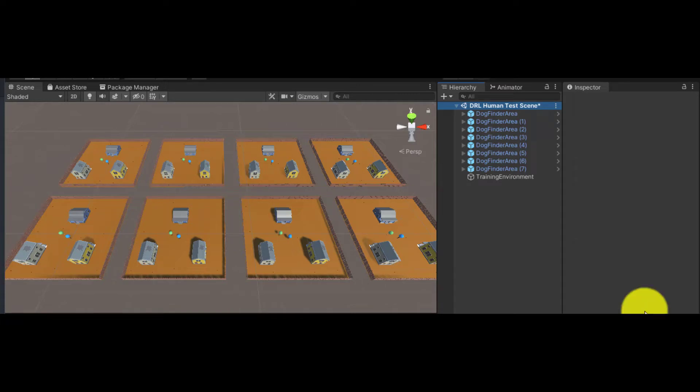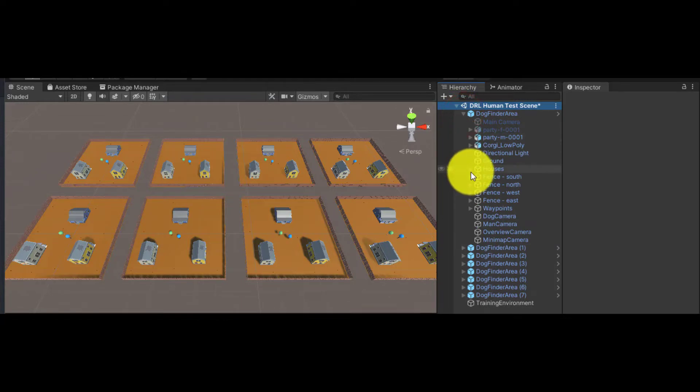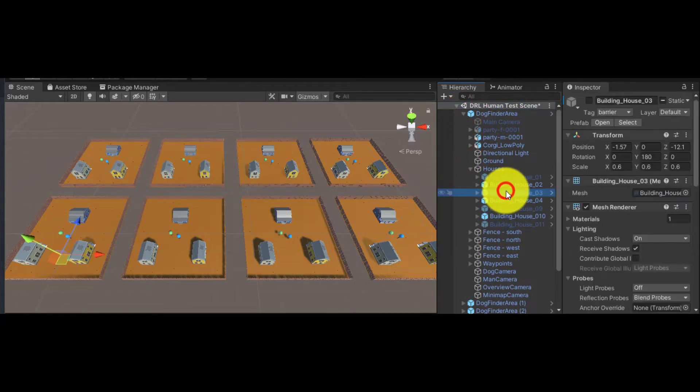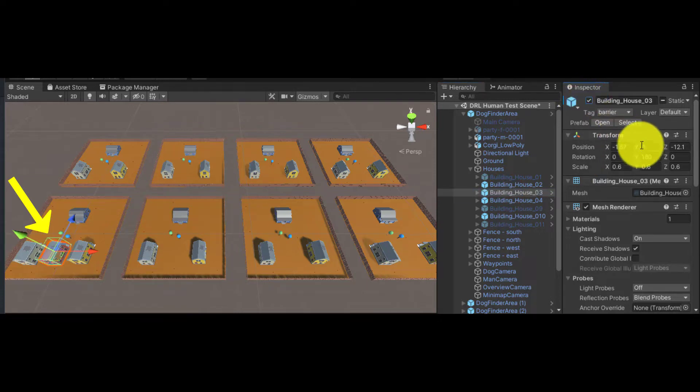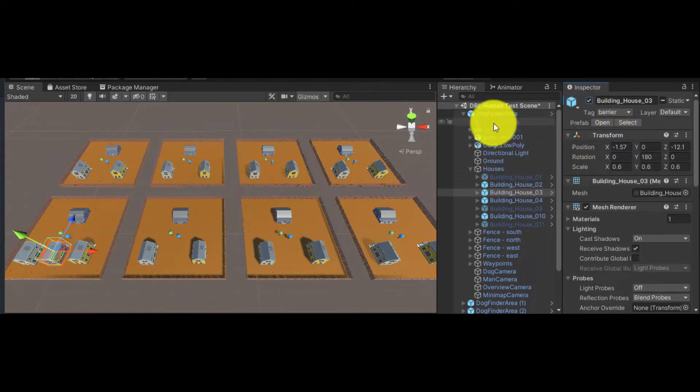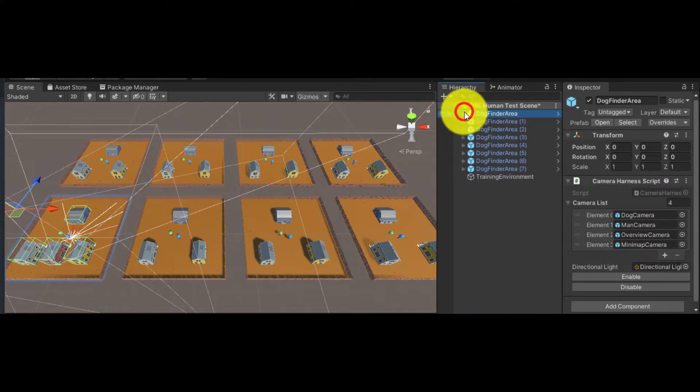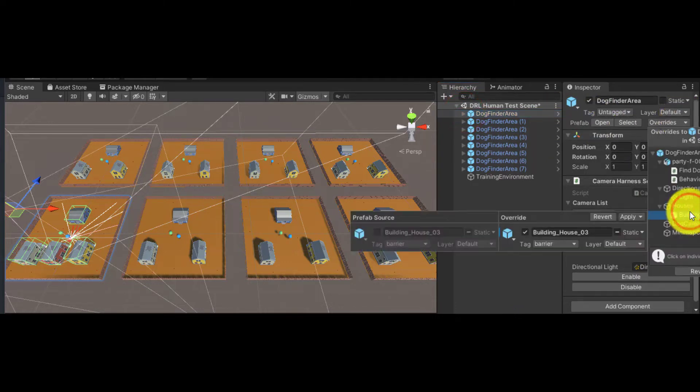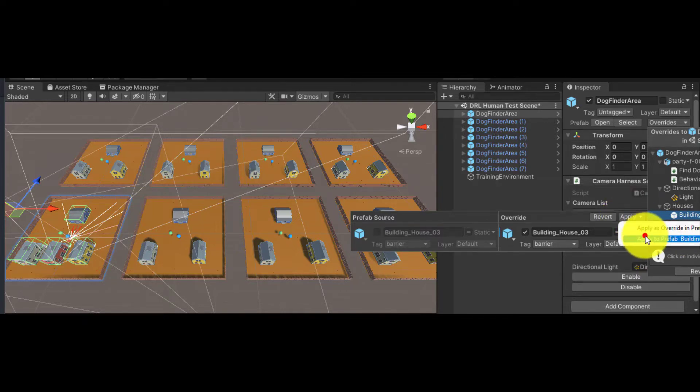For example, suppose I want to add another house to the environment. All I need to do is make the change in one of the prefabs, so in this example, I am enabling a house object that had been disabled. That change overrides the prefab itself. Then select the prefab, select the object within the prefab that has been changed, and apply that change to the prefab to propagate that change to all the environments.